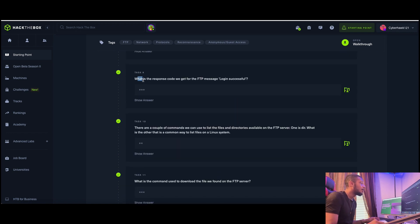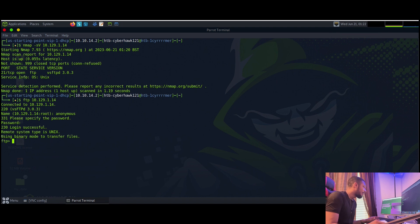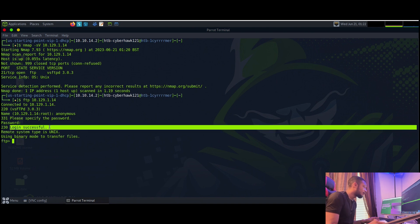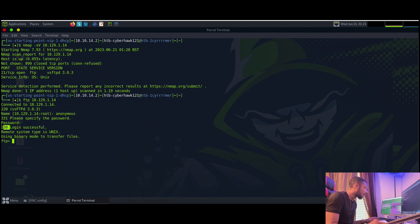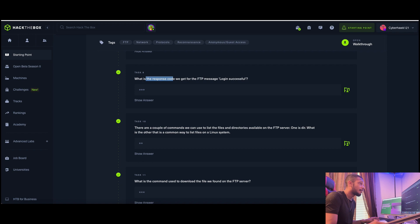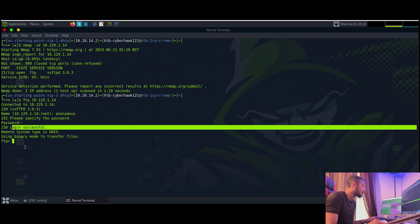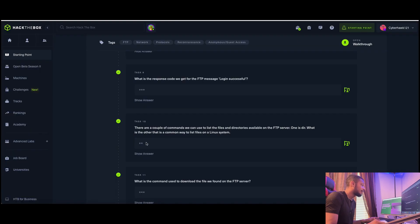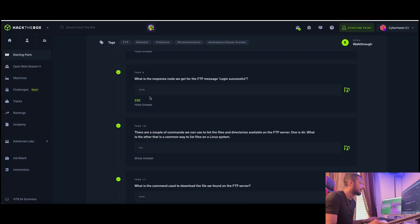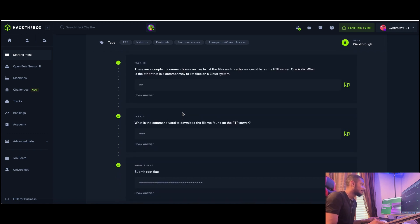Task number nine: what is the response code we get for the FTP message 'Login successful'? Looking back at our connection output, right beside 'Login successful' we see the number 230. That's the response code - it's right there on the left side next to the message. Copy and paste 230 as your answer.